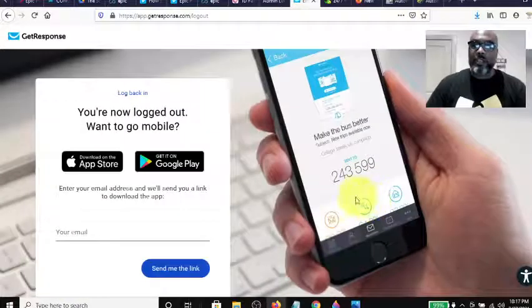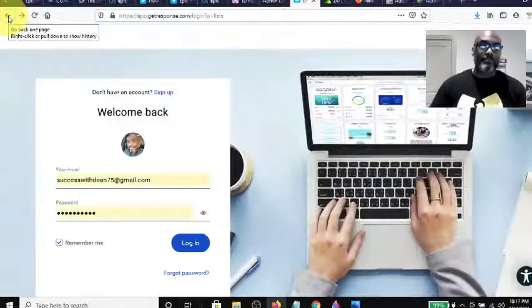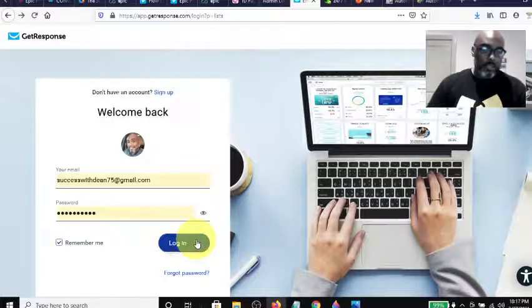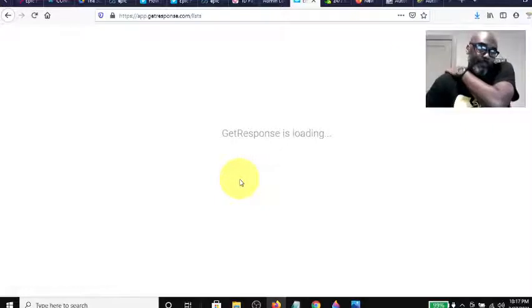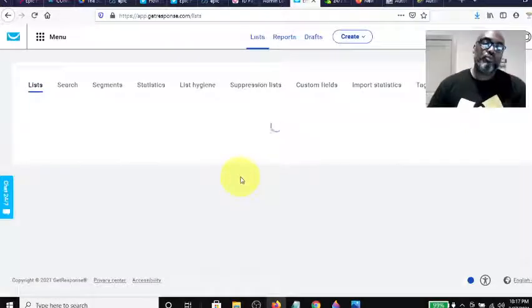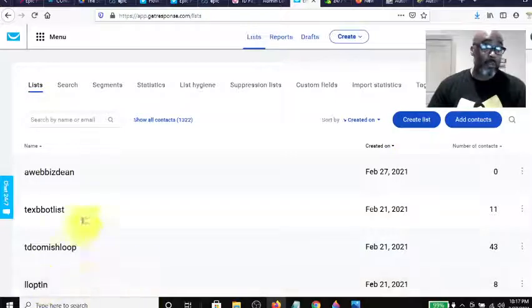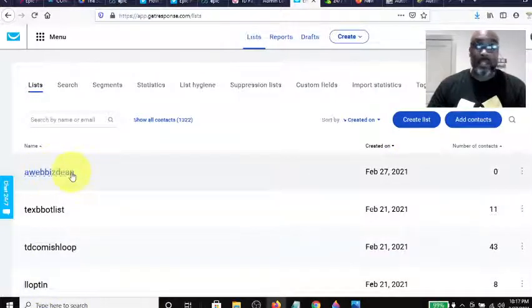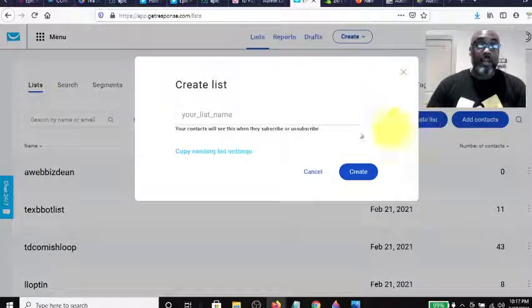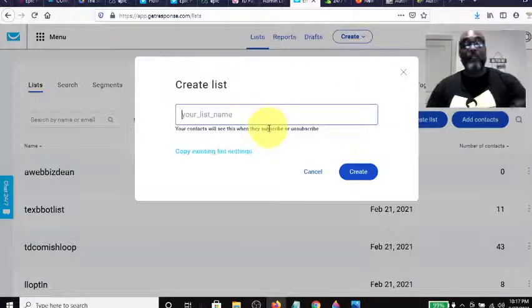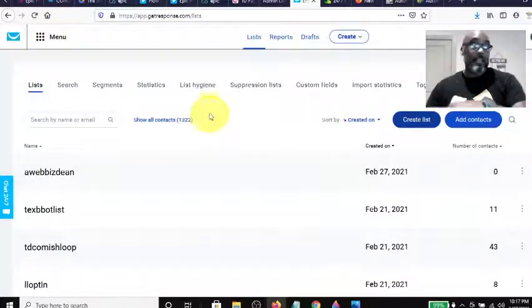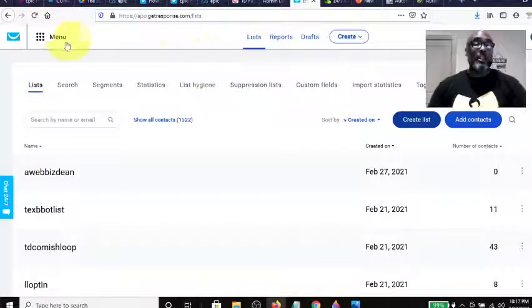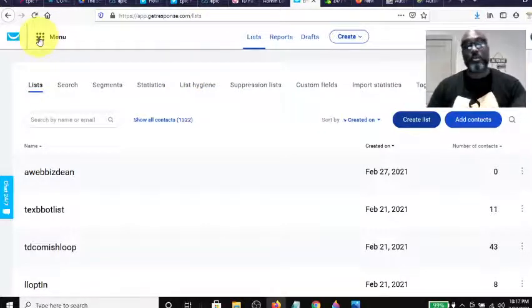Let's log in here. What you would do is create a list — I already have one created today, called 'Aweber the Aweb is Dean.' You just click here, hit Create List, title it whatever you want, and hit Save. If you're setting this up for the first time, let me show you where you'd get your API key, because you'll need it.